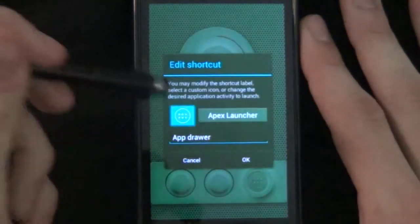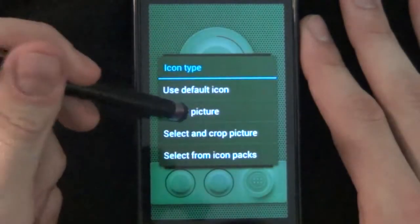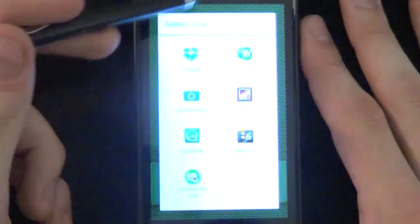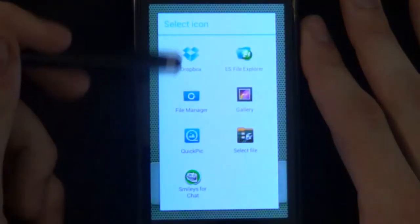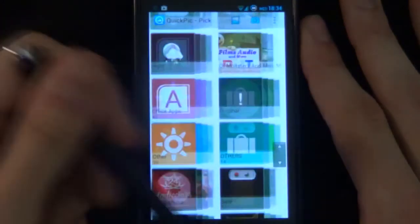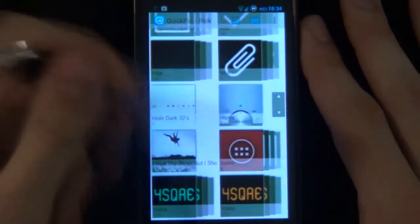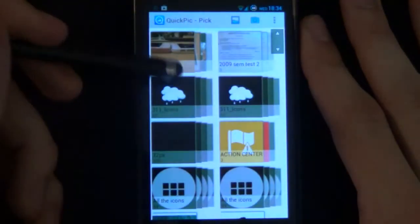And then all you need to do is change it to a blank PNG. So I'll just tap it like that. Select picture. Go quick pick.